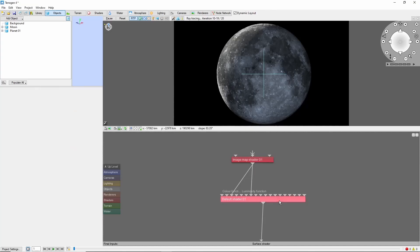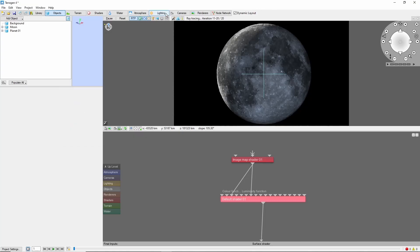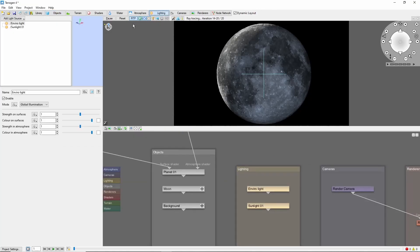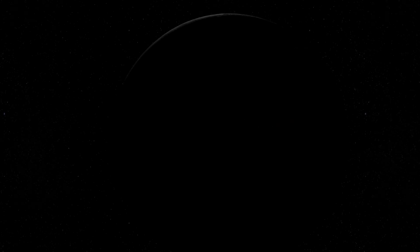I'm also going to reduce the brightness of the stars a little bit to bring out the moon better. Position the lighting. Render away, and we have our moon.